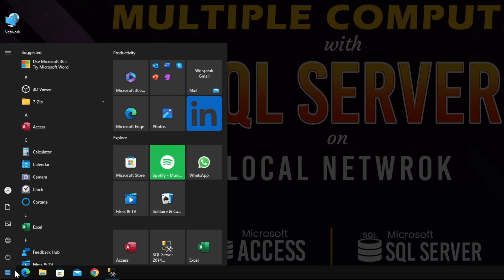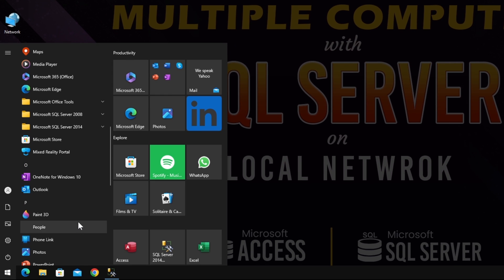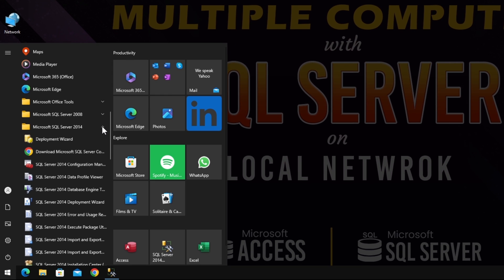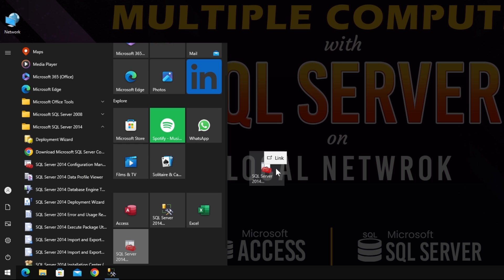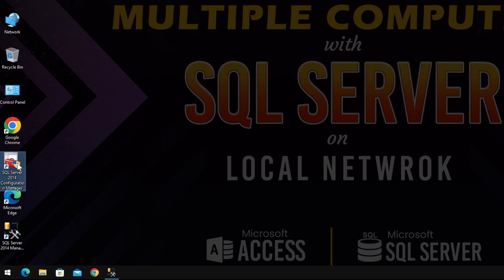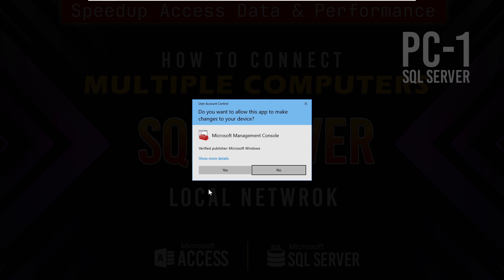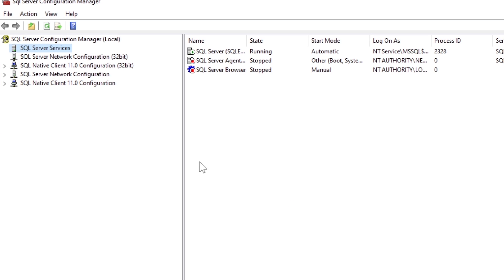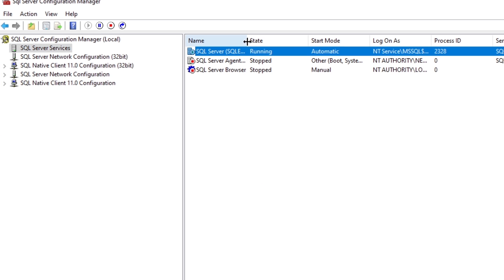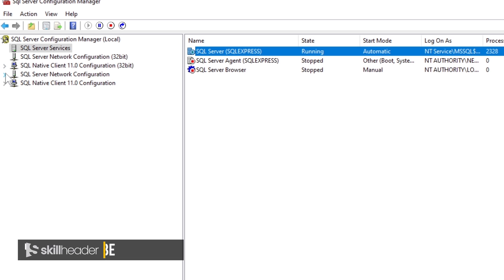After the firewall rules are defined, you have to configure the SQL server. Here you can see the SQL server services are already running.